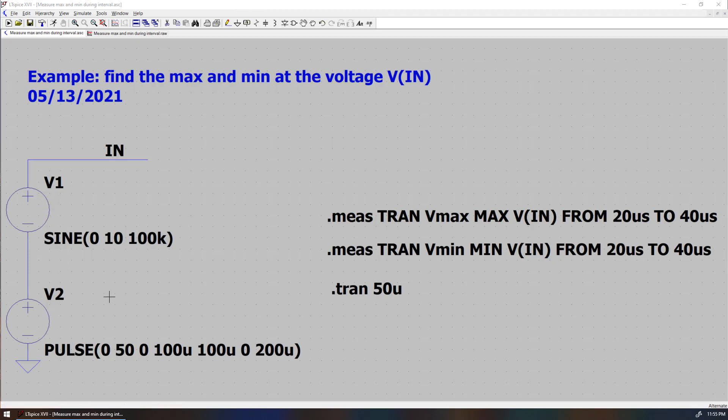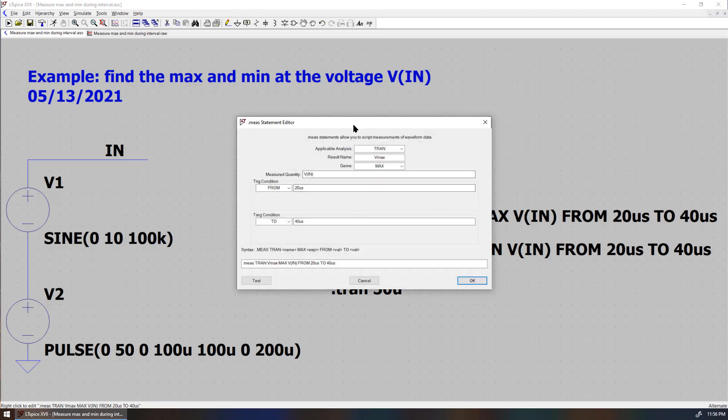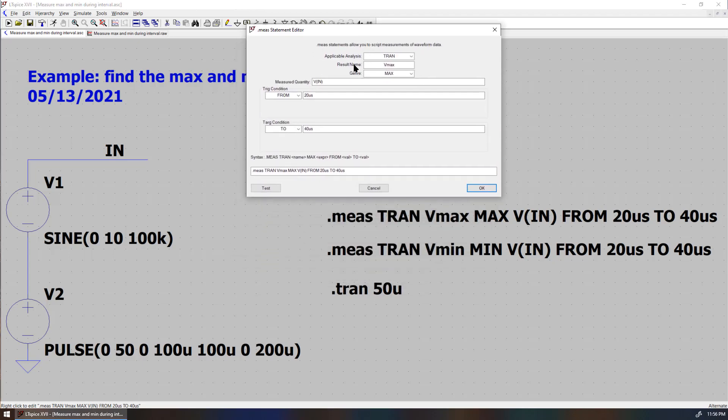By using the syntax .MEAS, we can define the measurement we want. In this case, we define the analysis transient. The result name is Vmax.